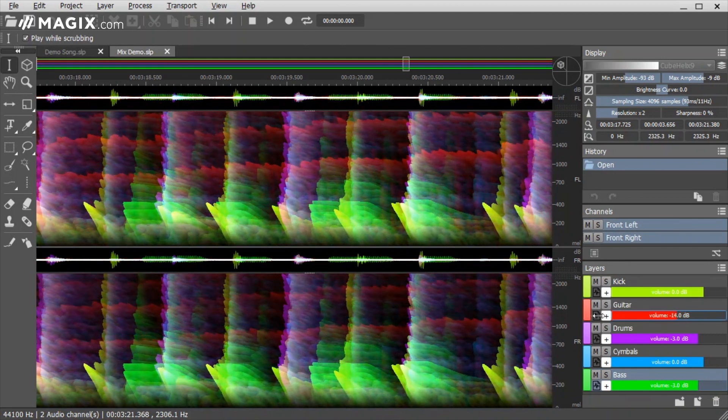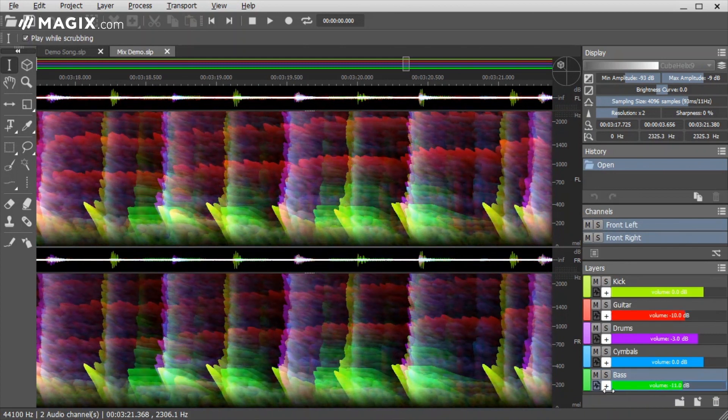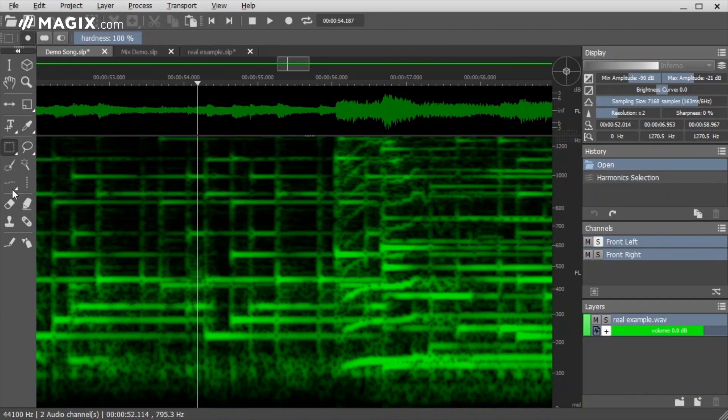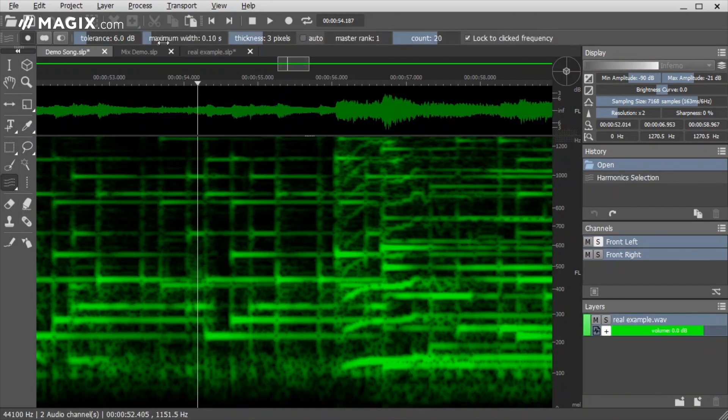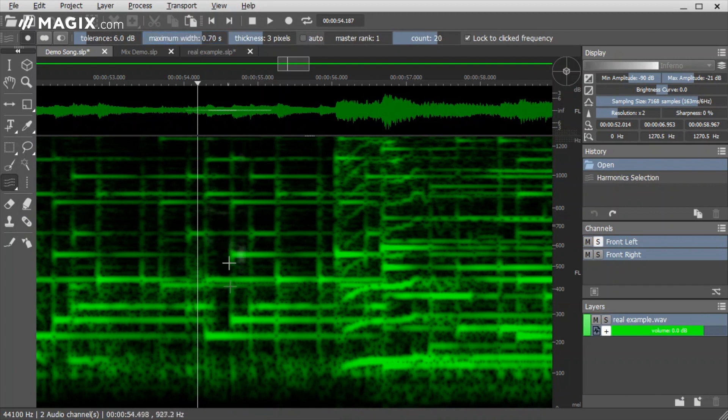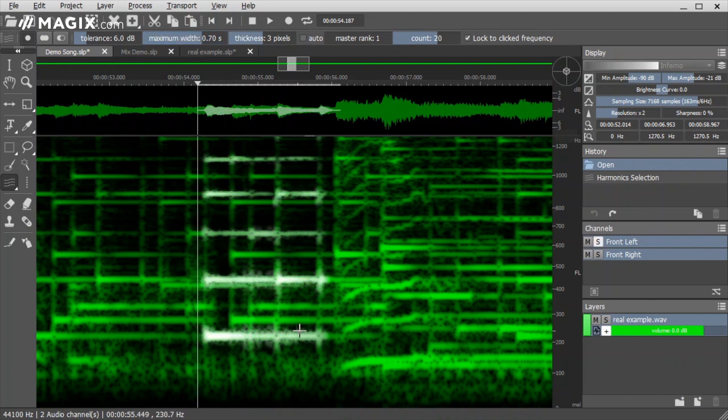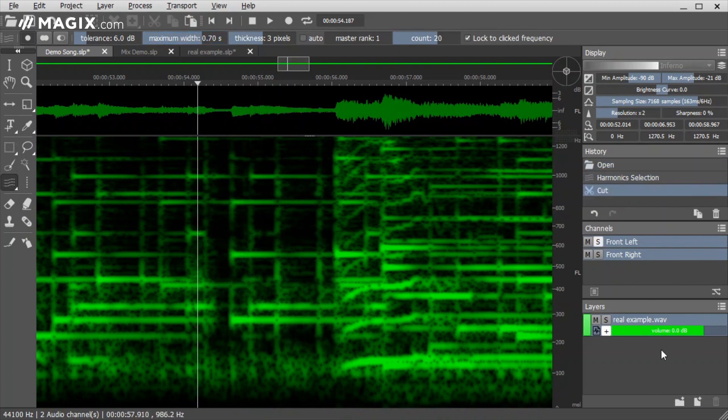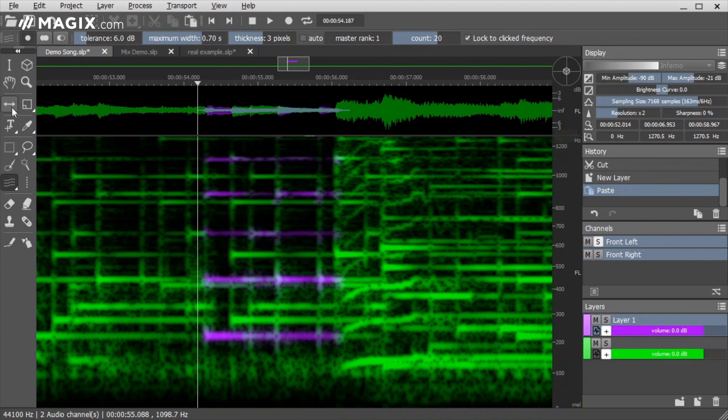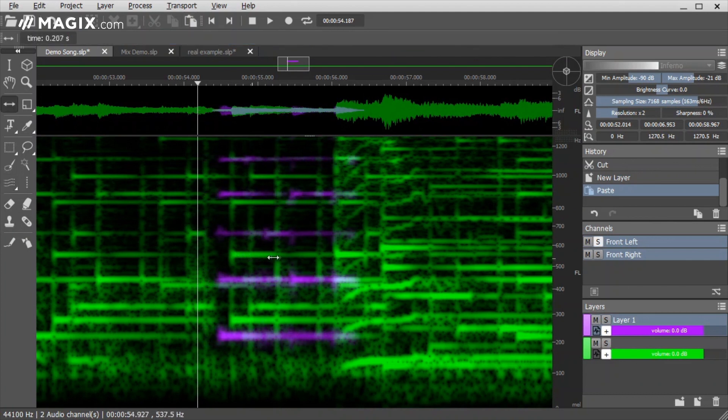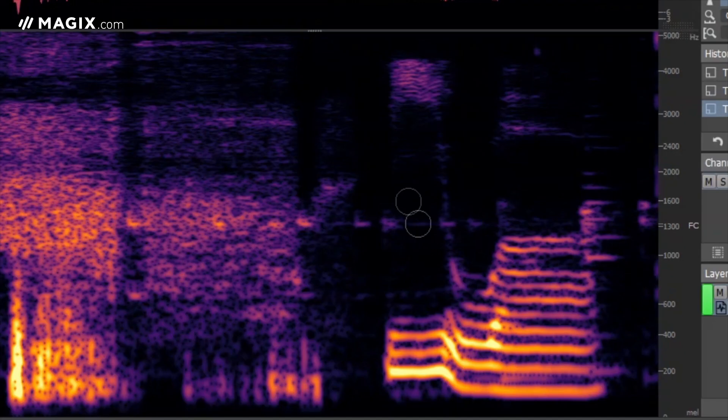Thanks to its unique layer system and its customizable tools, Spectral Layers allows an unmatched level of control over your recordings, whether you're restoring, correcting, remixing, or doing creative sound design.